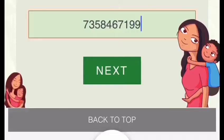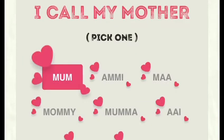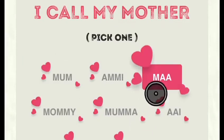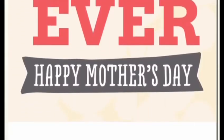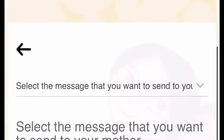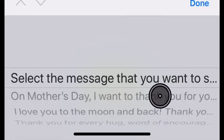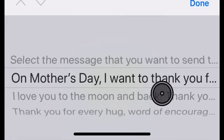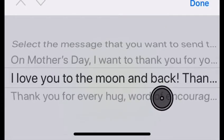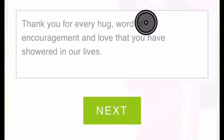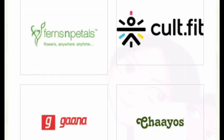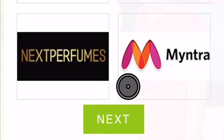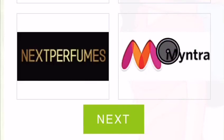Once you are logged in, click on next and select the relevant option. Now scroll down and select a message for your mother. Click on next to proceed and select the gift you want to send to your mother.